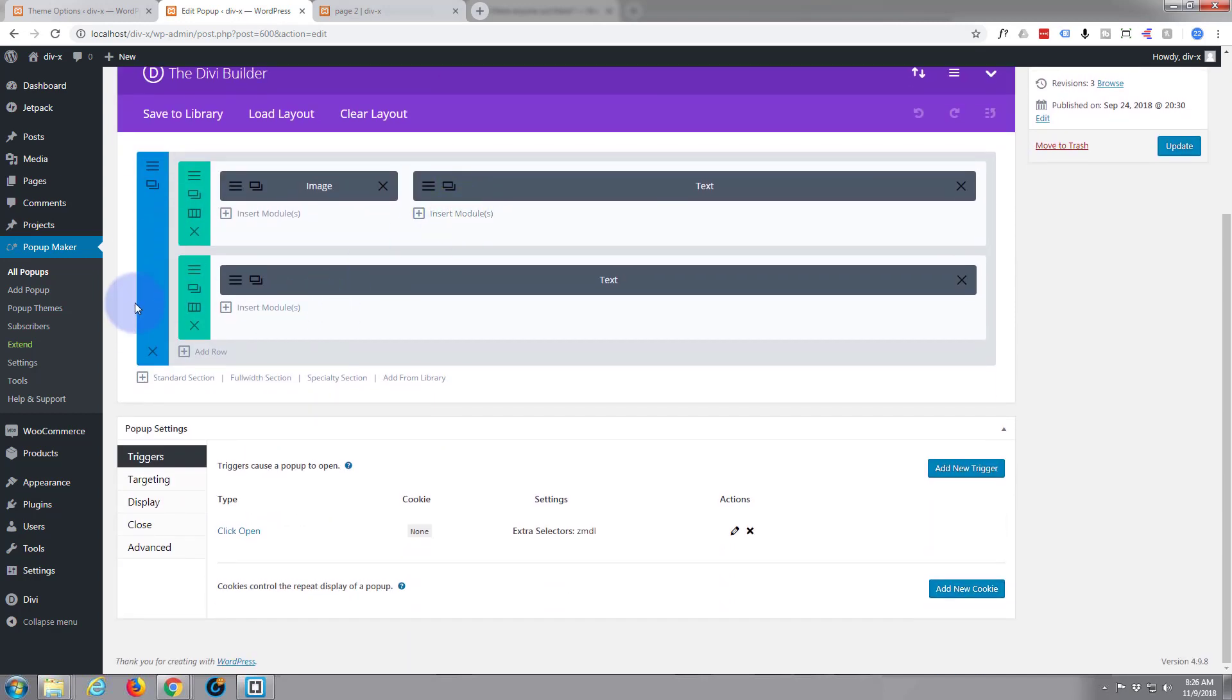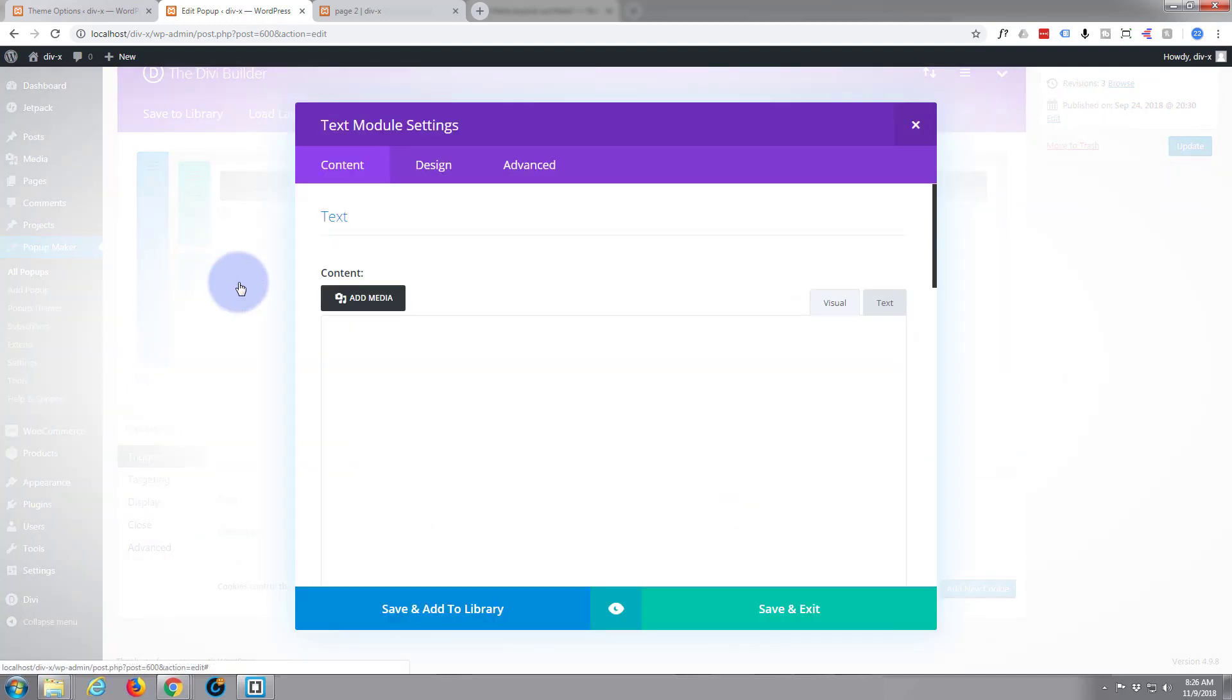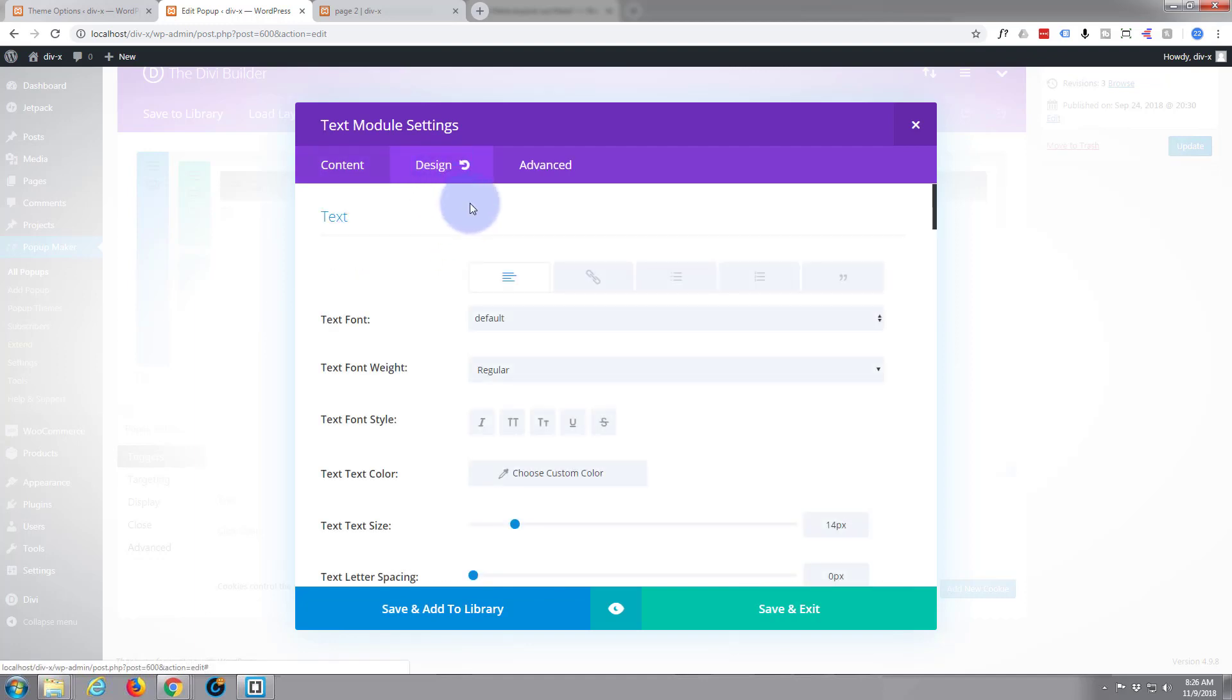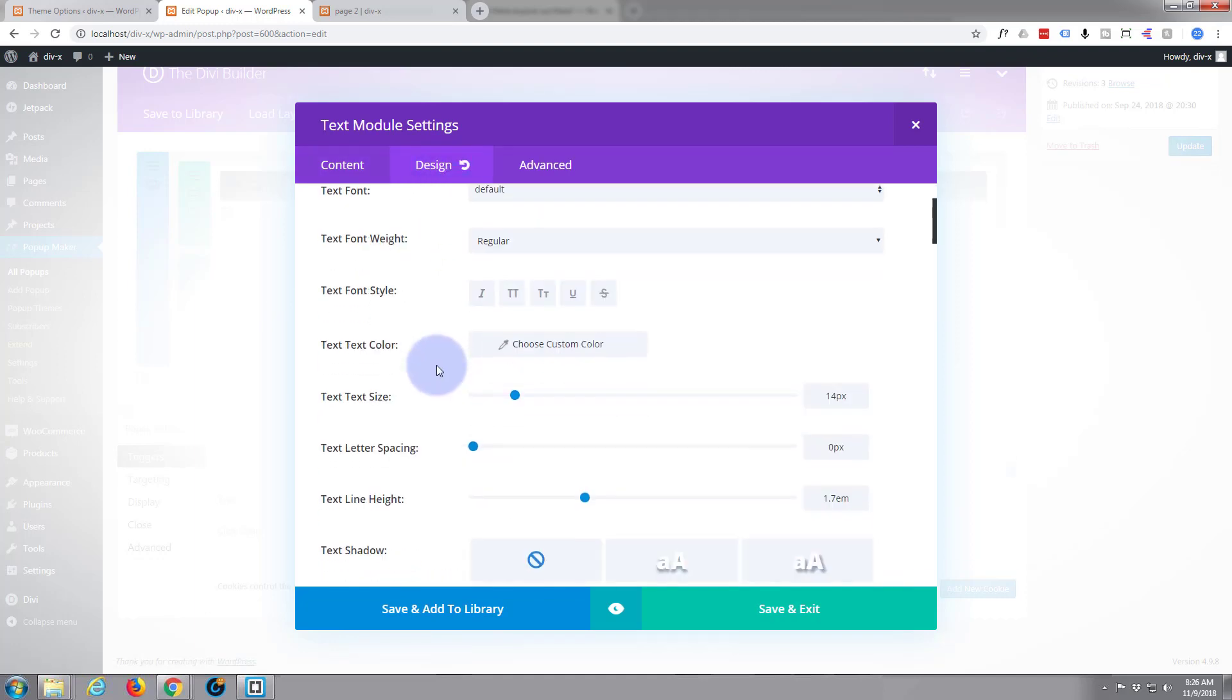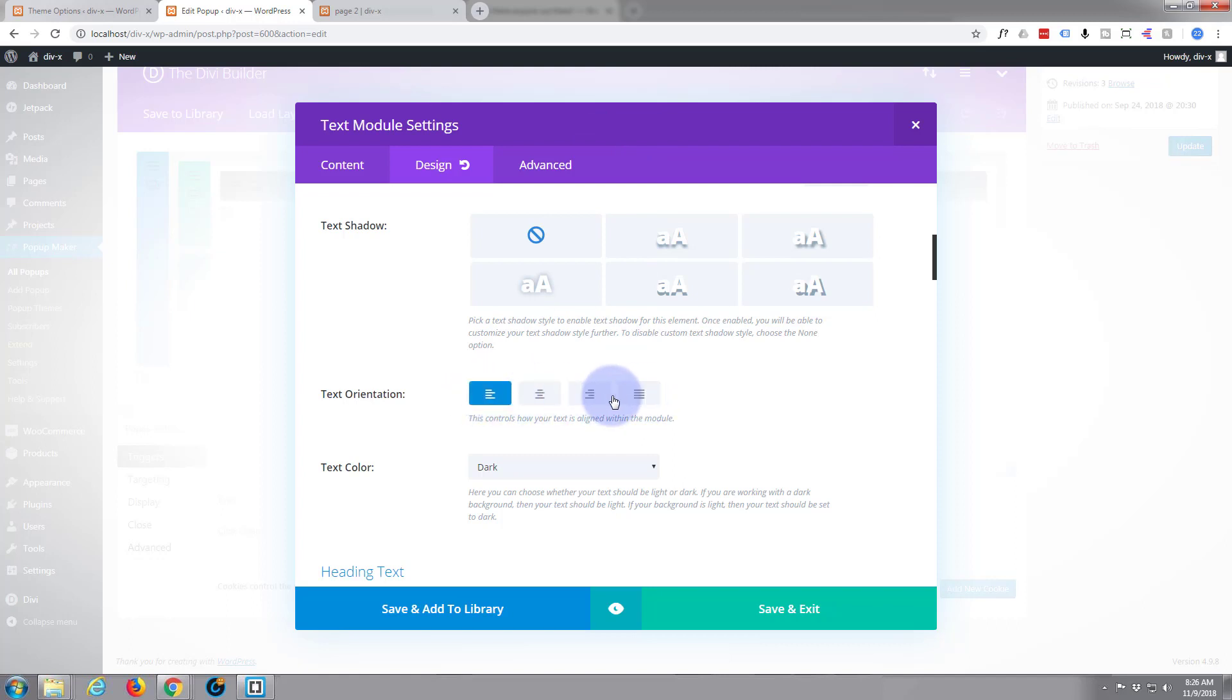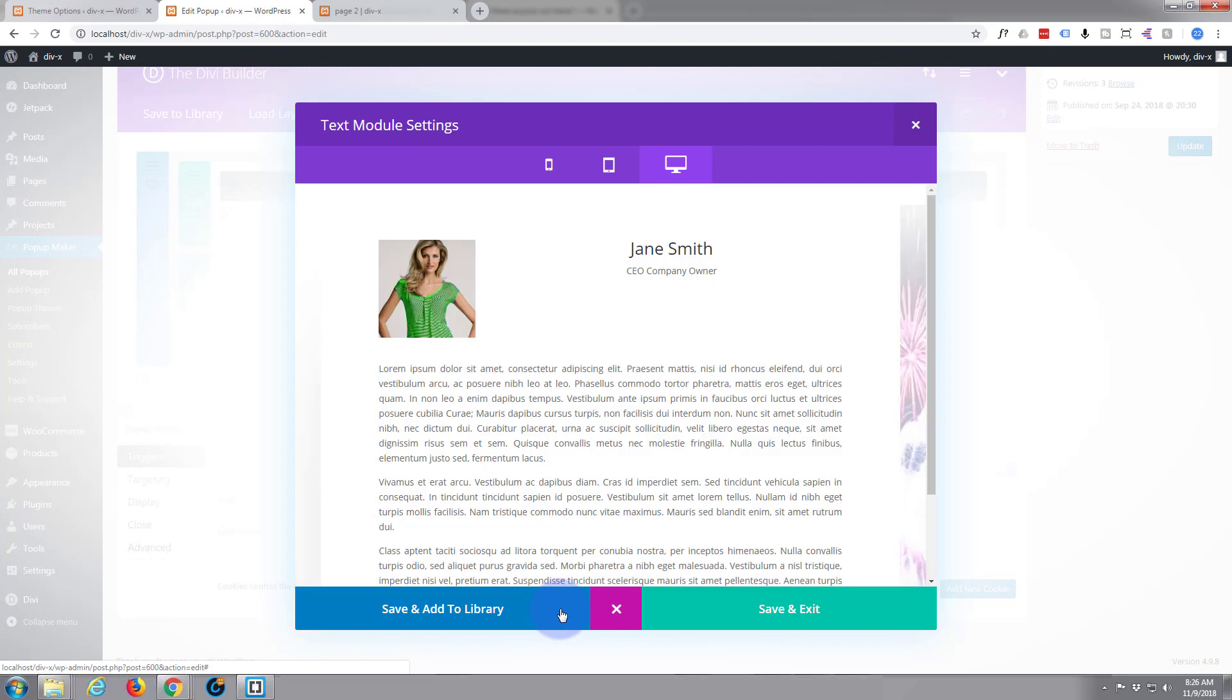The easy way to do it on the back end now is just go into the block where that text is. There's our text. Go up to the design tab, scroll down a little bit, and then we've got justified. We've got left align, middle align, right align, and justified.